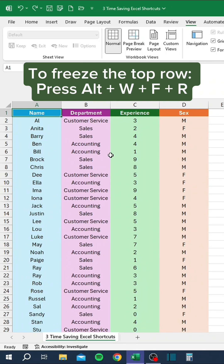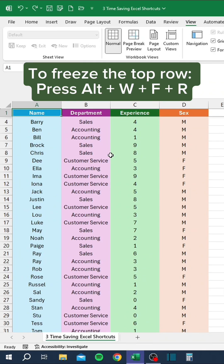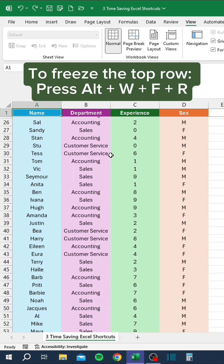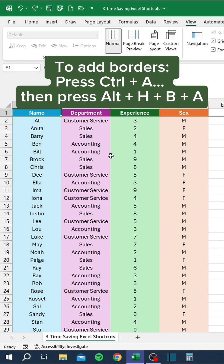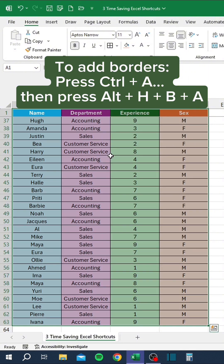To freeze the top row, press Alt W F R. To add borders, press Ctrl A, then press Alt H B A.